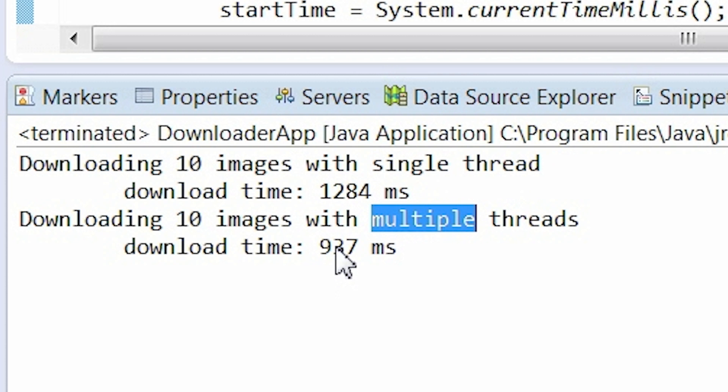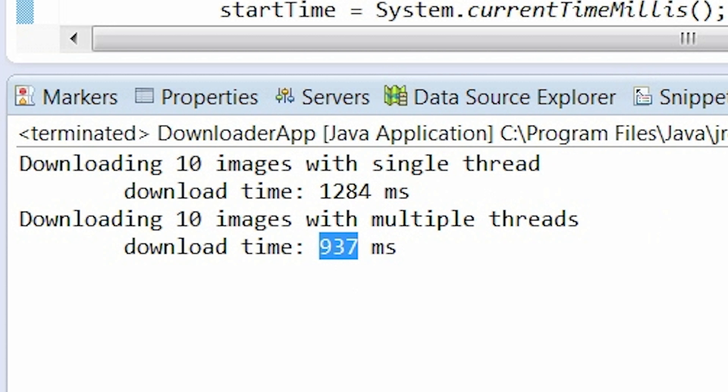Downloading each image in a separate thread was slightly faster. It took 937 milliseconds to do that. Ok, this is my program.